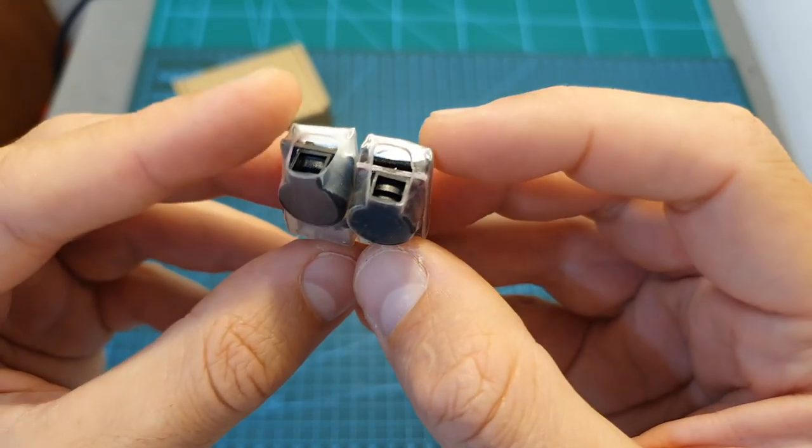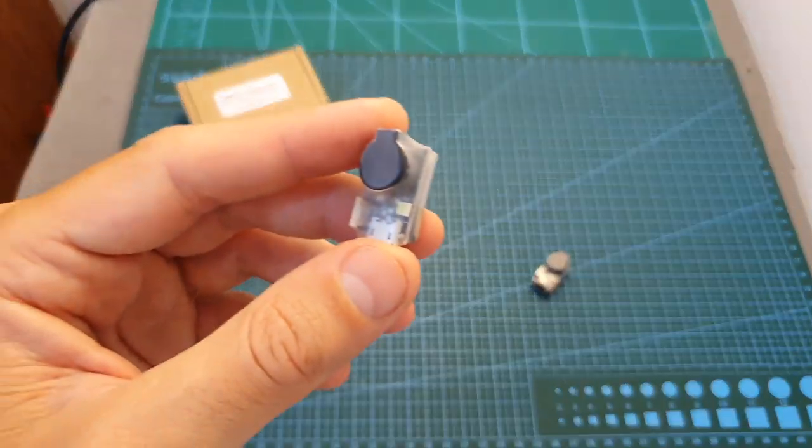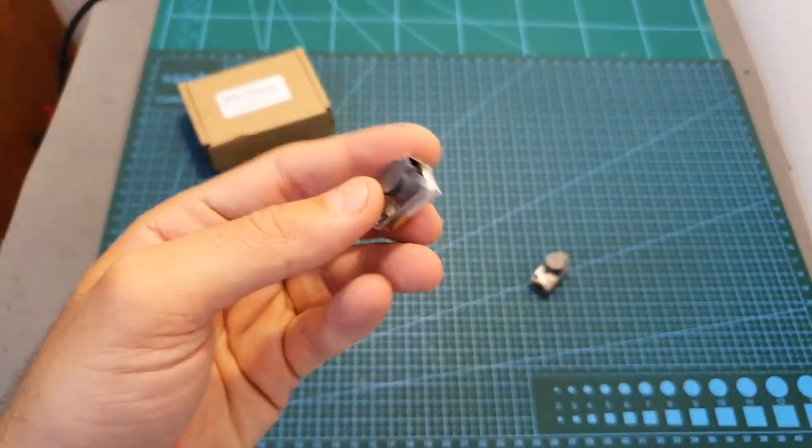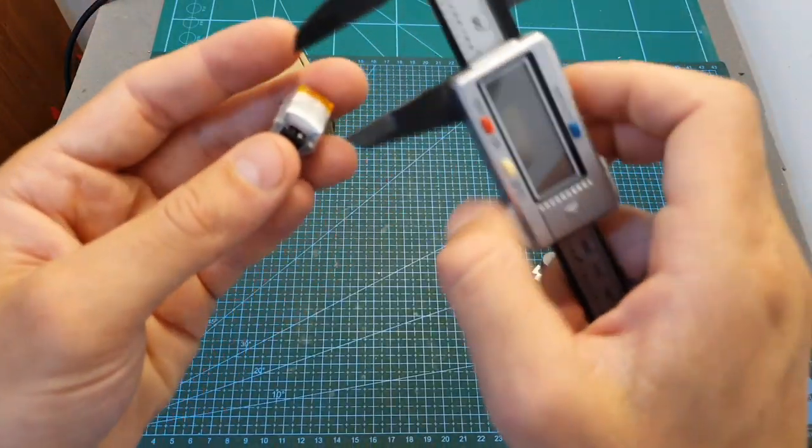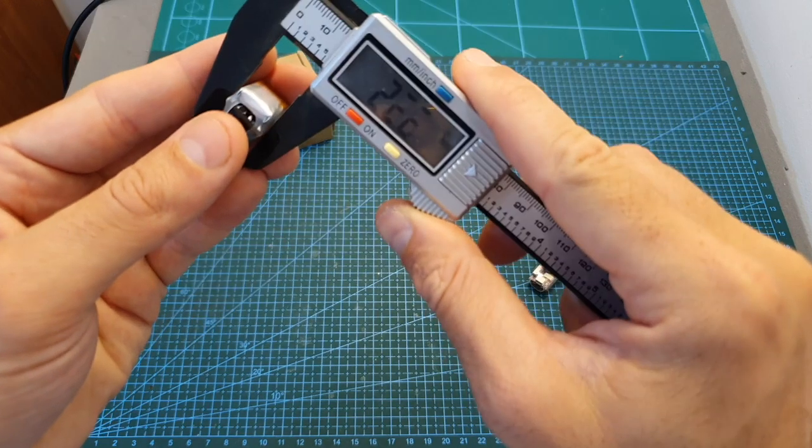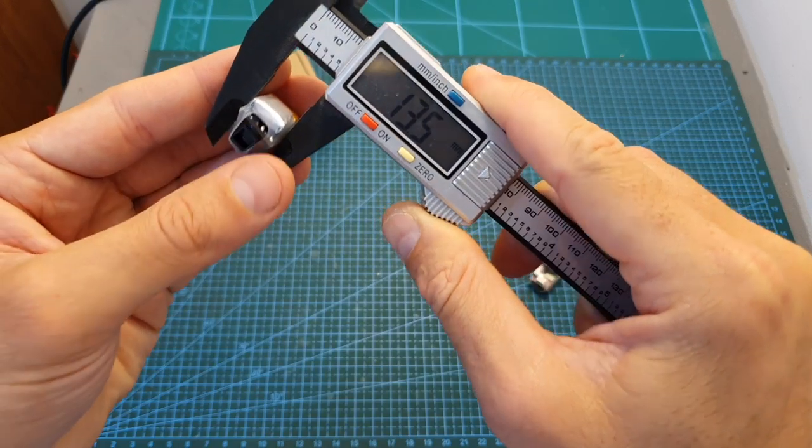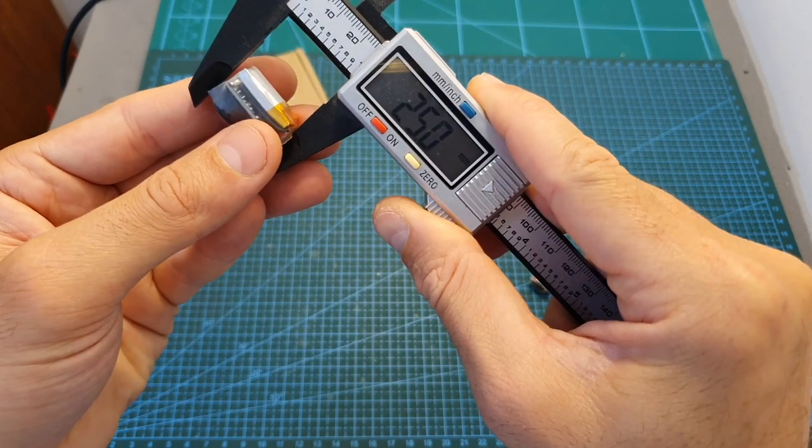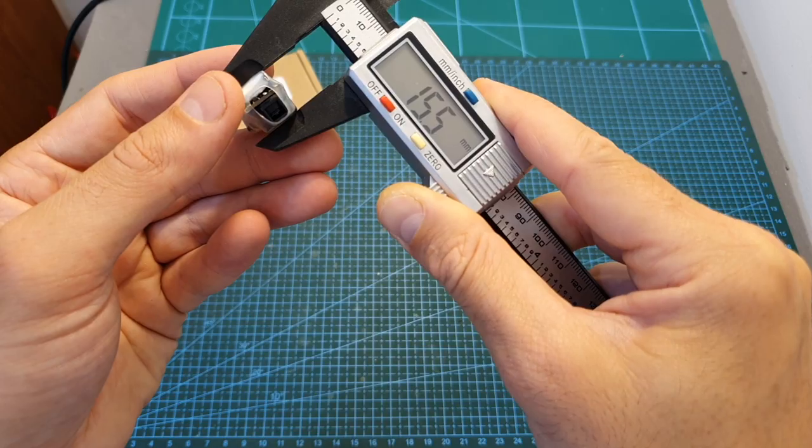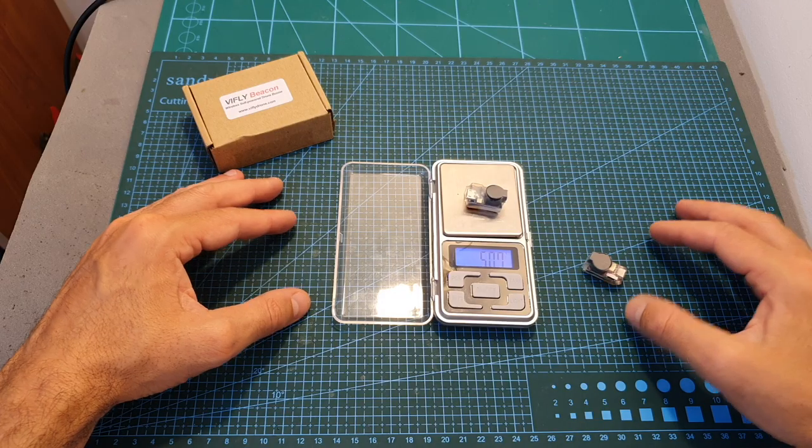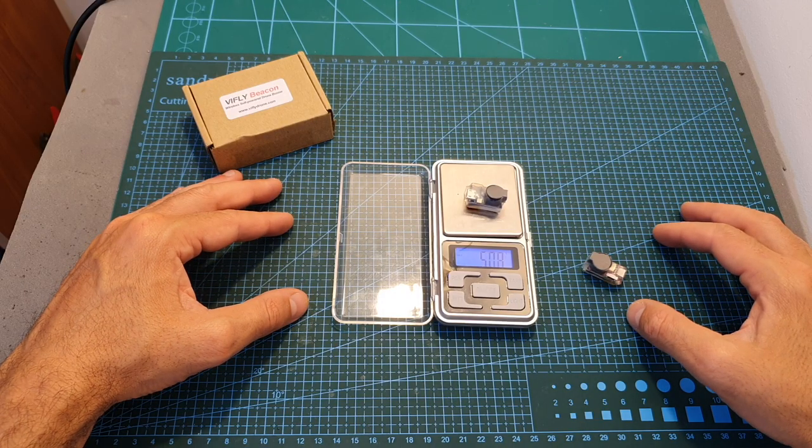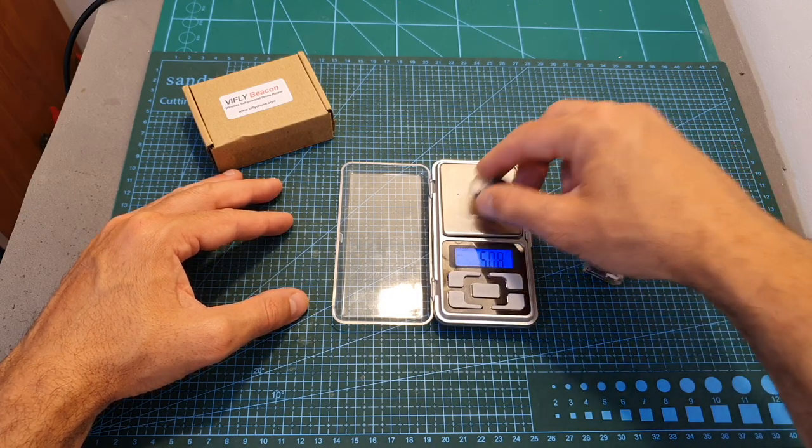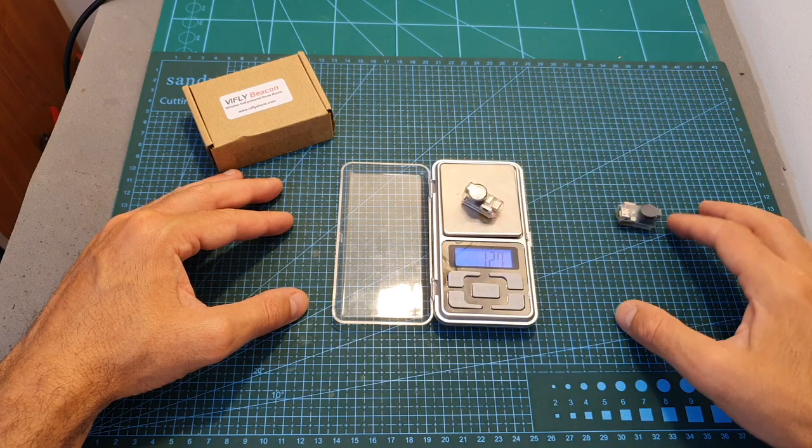In terms of dimensions, the outer dimensions of the Beacon are identical to the vFlight Finder 2 and they are 13.5 by 25 by 15.5 millimeters. The weight of the Beacon is about 5.1 grams, so it's a little bit heavier than the Finder 2.